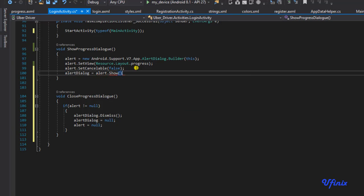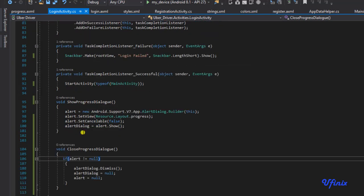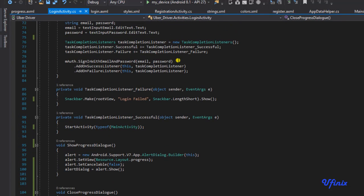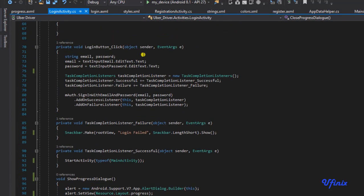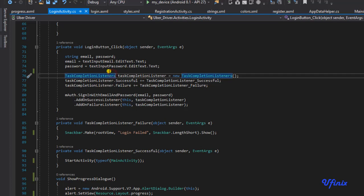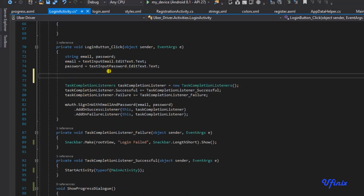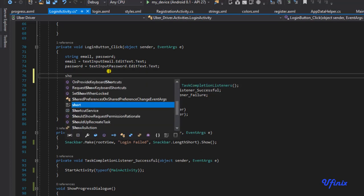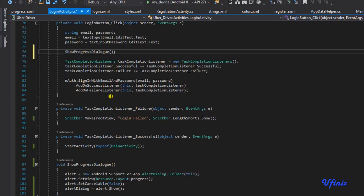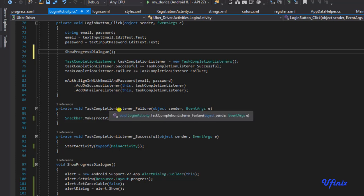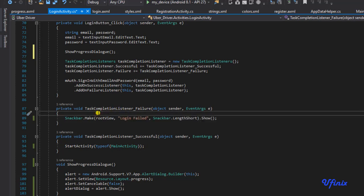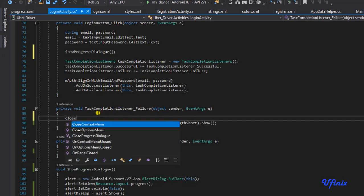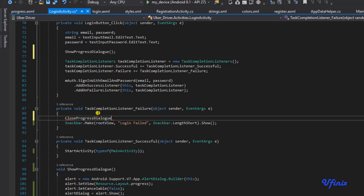Guys we are all set up. The next thing we need to do will be to make use of our showProgressDialog. By the time we click on login we want to start displaying our progress dialogue, so I'm going to say showProgressDialog. On task completion listener I'm going to close our dialogue.